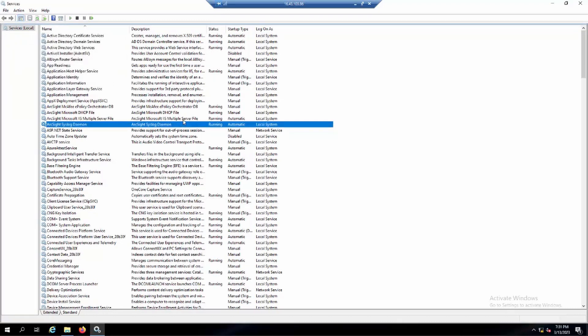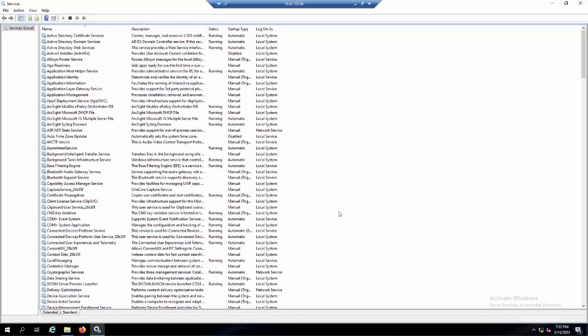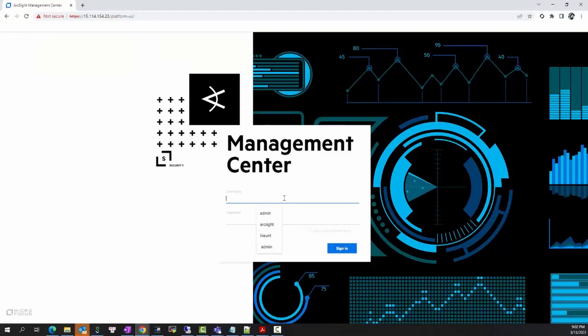This is how we upgrade the Smart Connector locally. Next, we will look at upgrading the Smart Connector remotely. The remote upgrade through ArcMC can help you save time when you have many connectors on a server or across many different servers and cannot access those servers one by one. The remote upgrade through ArcMC allows you to perform the upgrade without directly accessing each server.